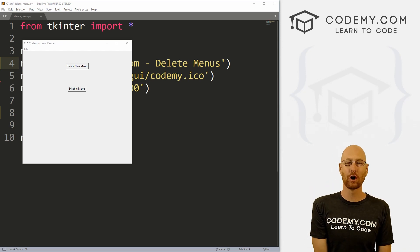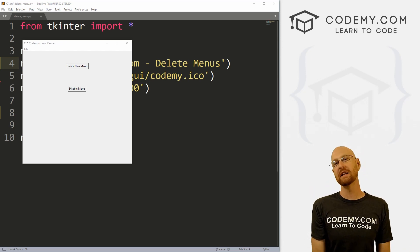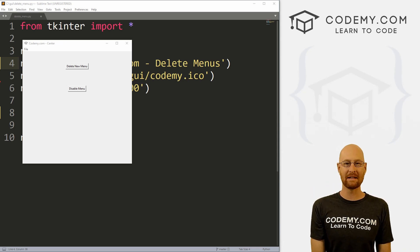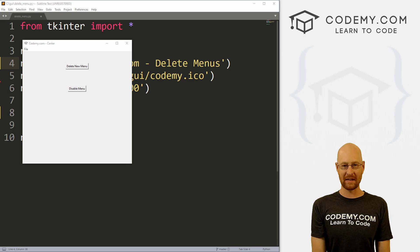What's going on guys, John Elder here from Codemy.com and in this video I'm going to show you how to disable and delete menu items with Tkinter and Python.